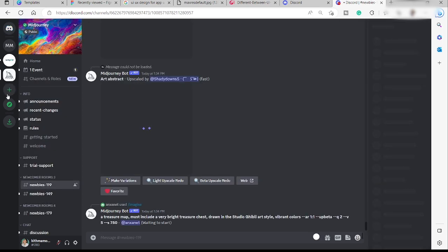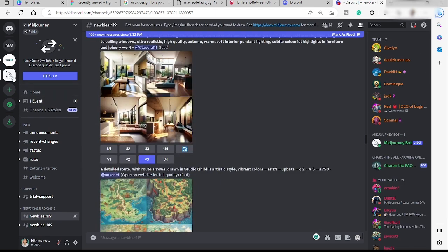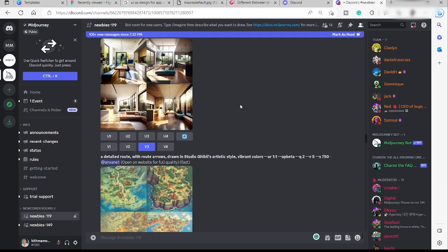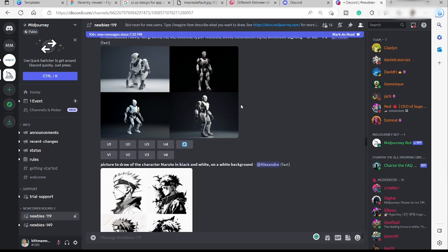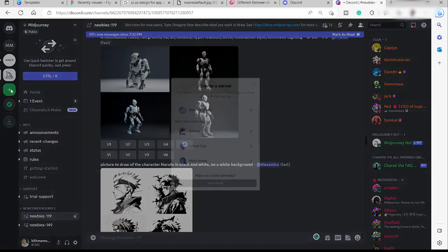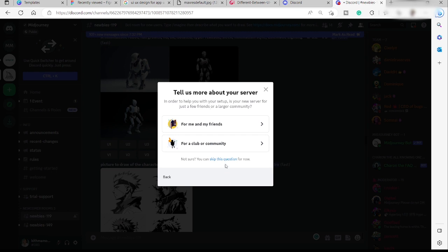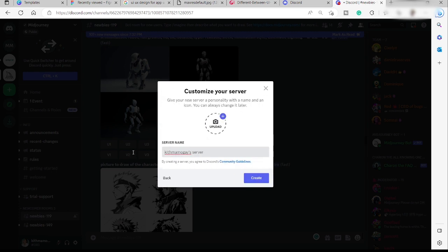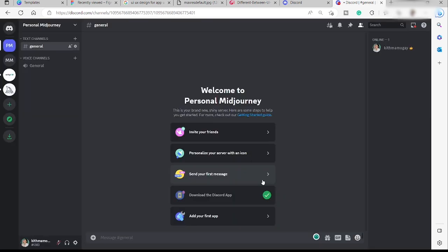Once you have the Midjourney server, create your own server for personal use, because in the public Midjourney server you'll see artwork from all users. To keep your artwork private, click 'Add Server,' then 'Create My Own,' click 'Skip This Question,' add a name like 'Personal Midjourney,' and click 'Create.'